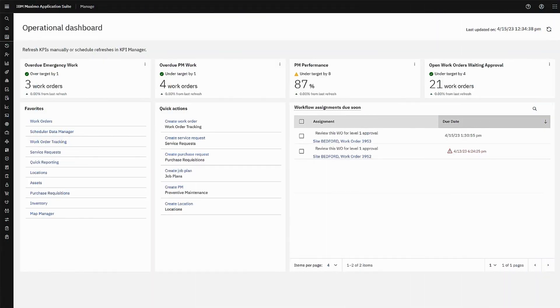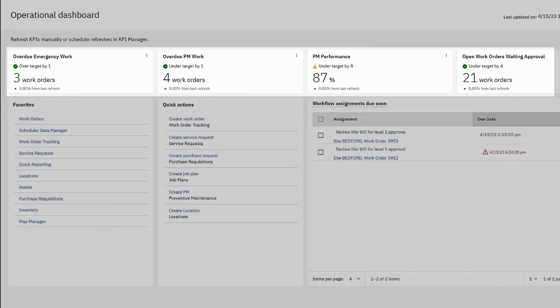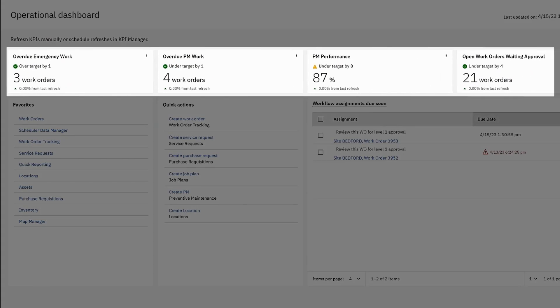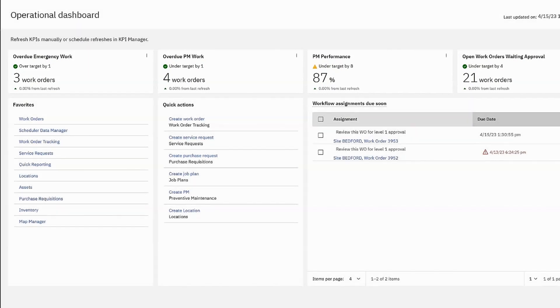Max, the maintenance manager, pulls up Maximo's operational dashboard. Here you can see critical KPIs, which help him plot out his team's activities, such as preventative maintenance work. Each KPI shows real-time data about Max's operations.